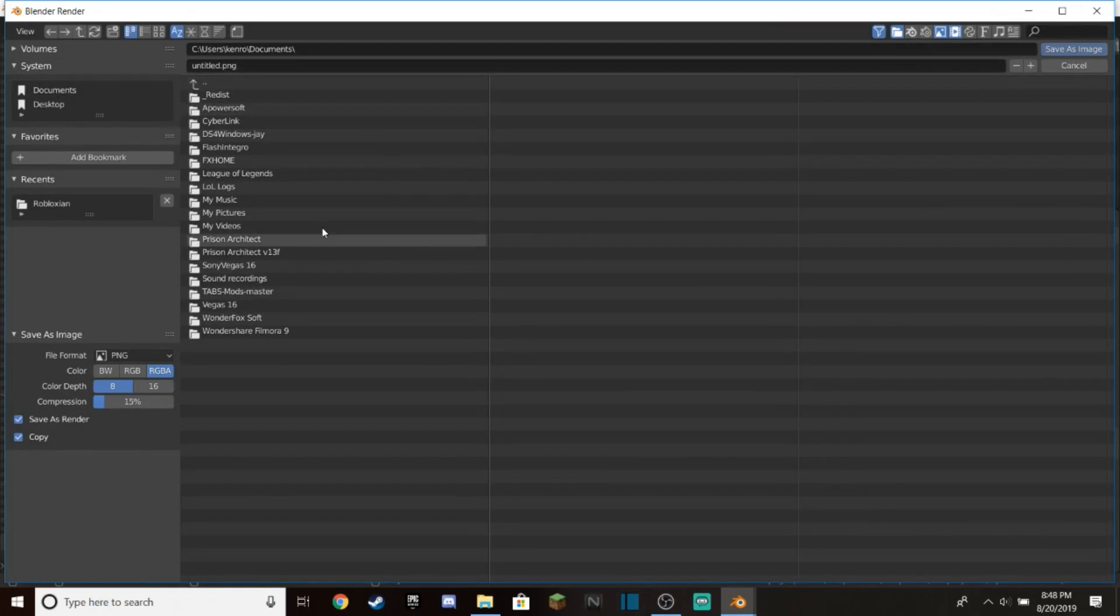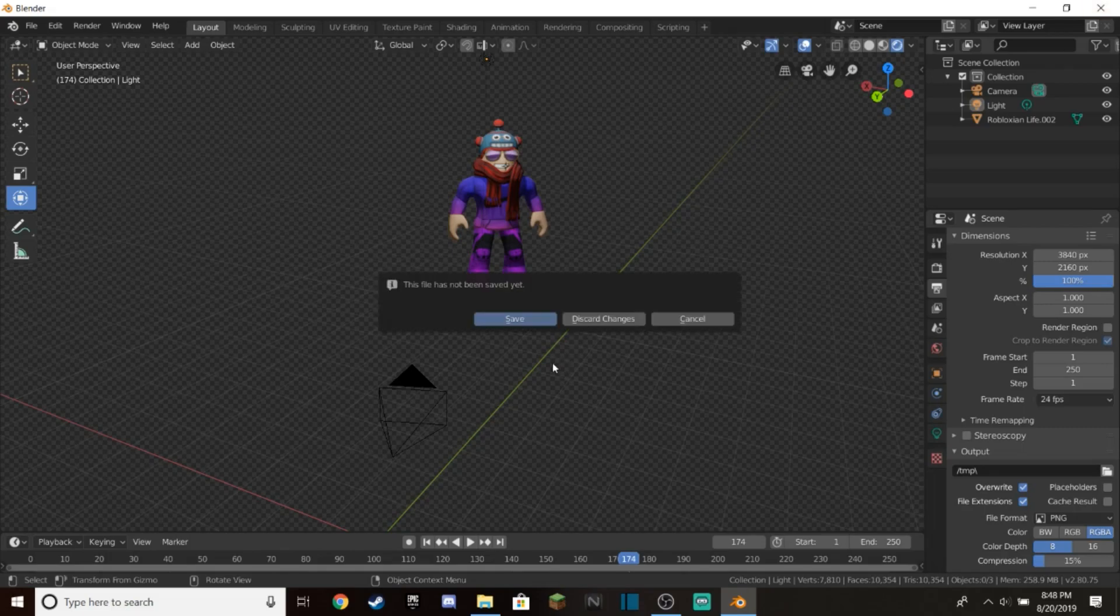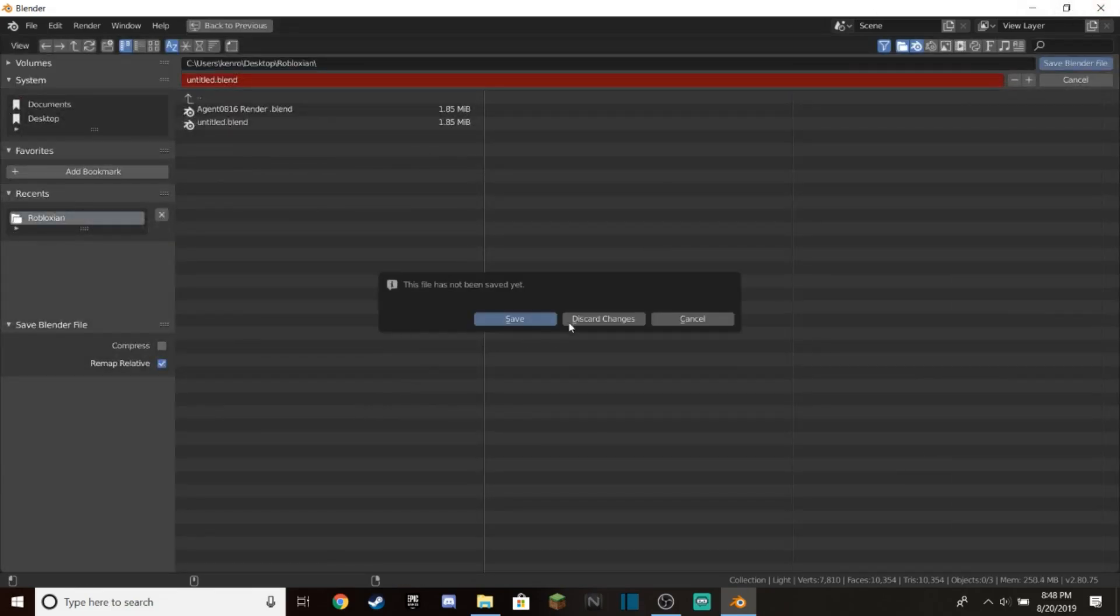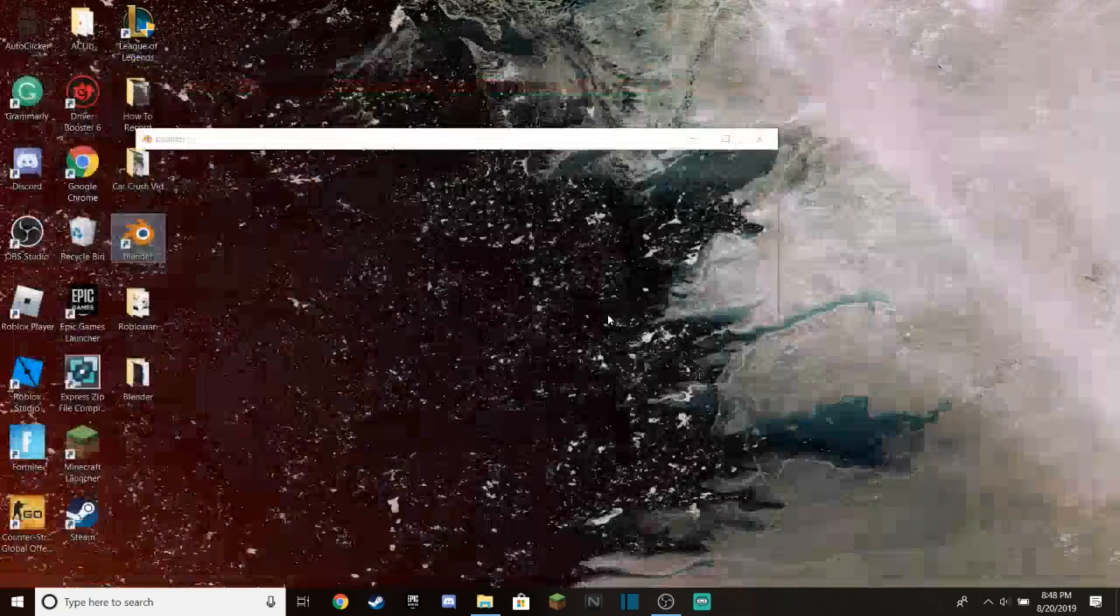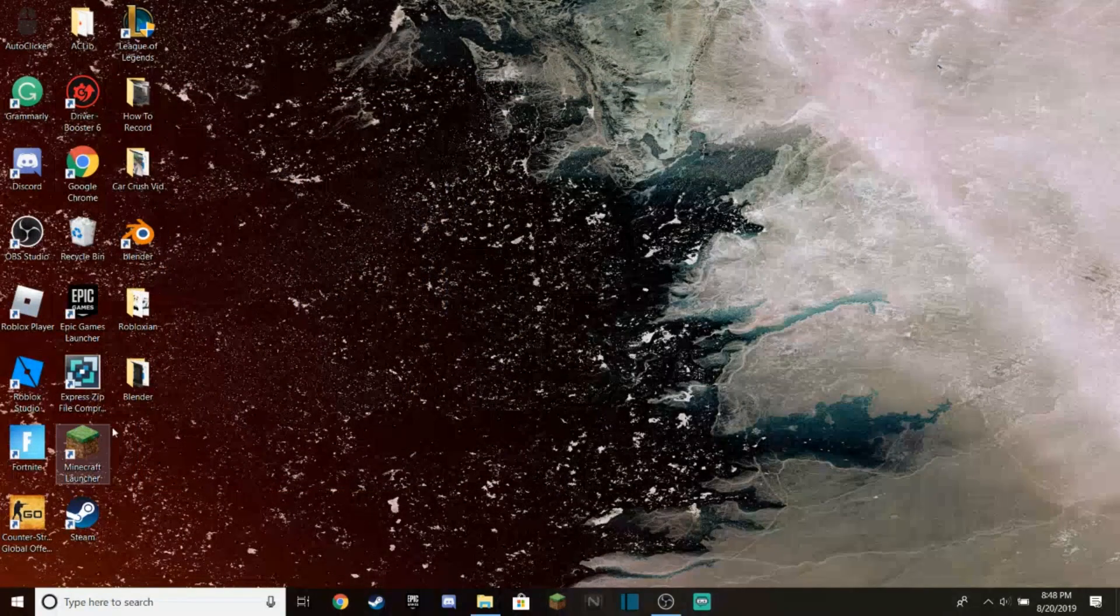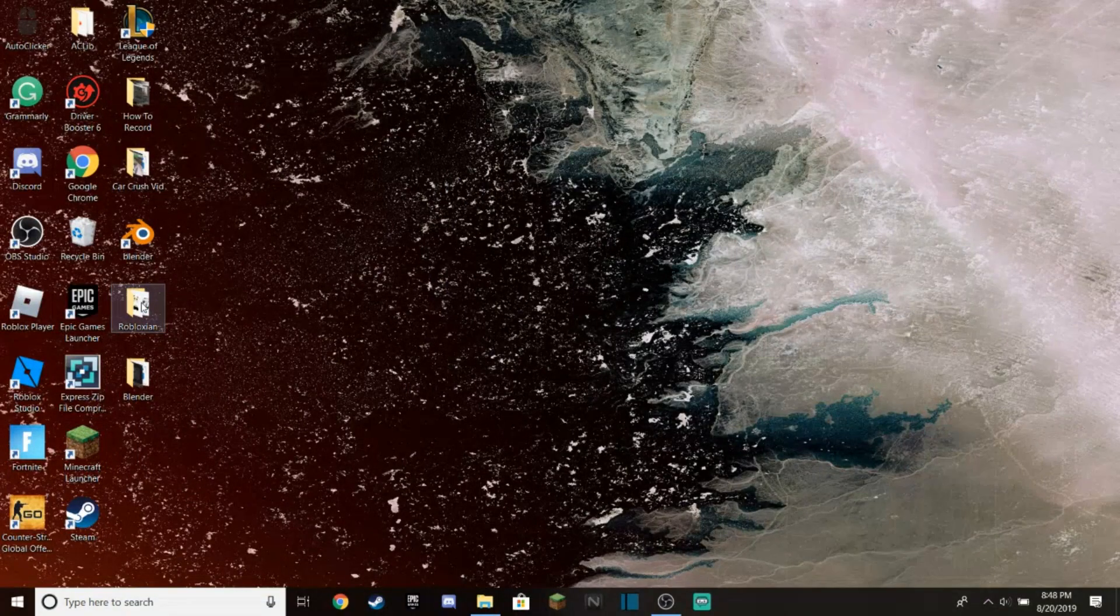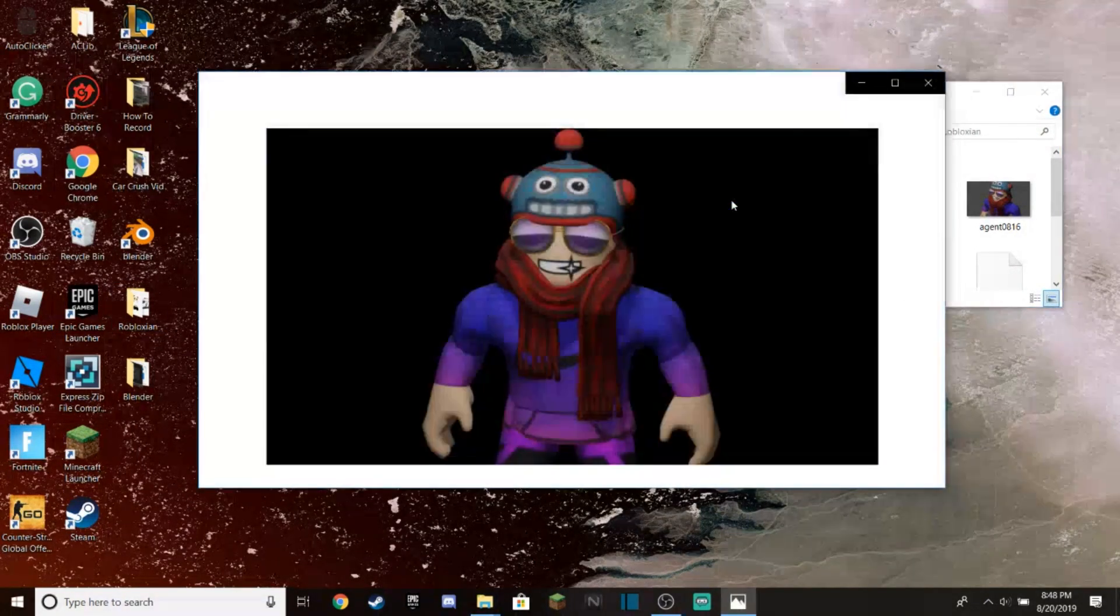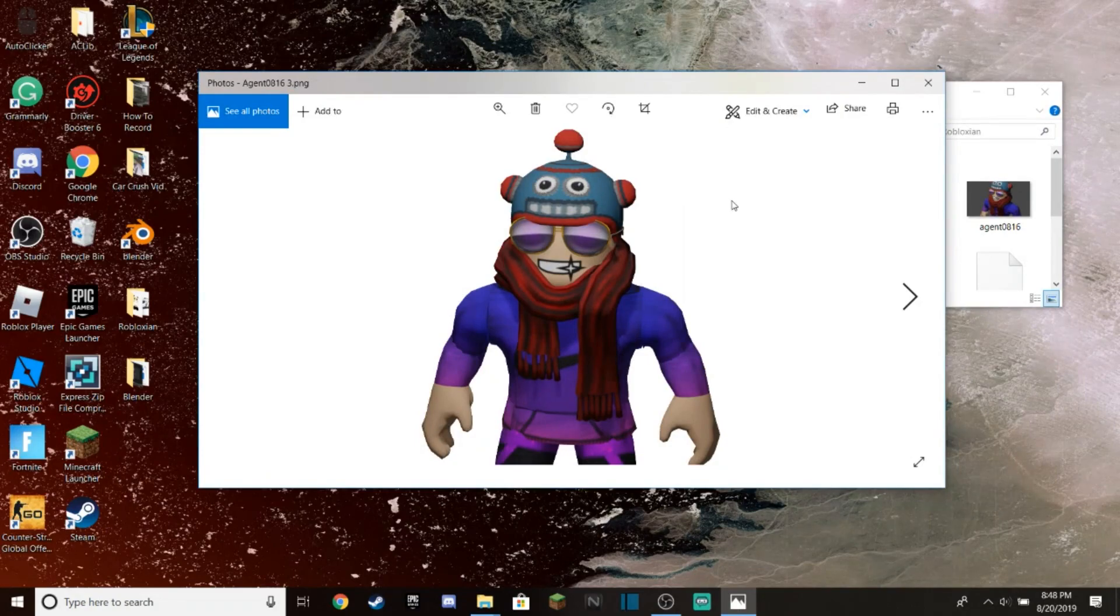Save it into whatever folder or whatever you want to call it. I called it Robloxian, so I'm not going to save it because I already have a render. You can close out of Blender. If you want to save your file, sure, it doesn't really matter. Then go to your folder which you saved your stuff in, and just like that you'll have a Roblox character render which you can use in thumbnails, all kinds of stuff.